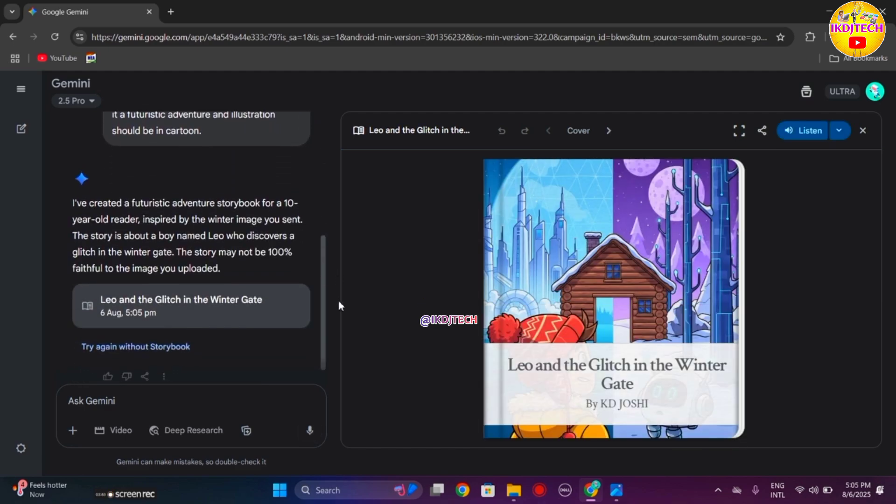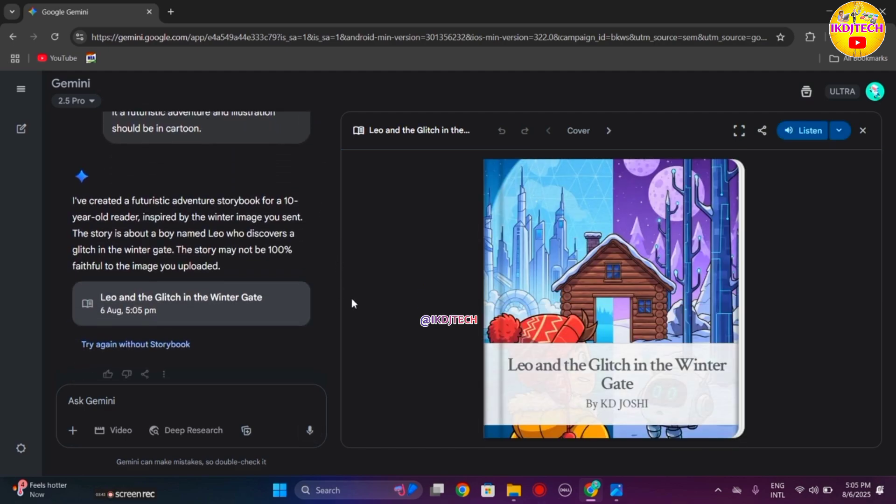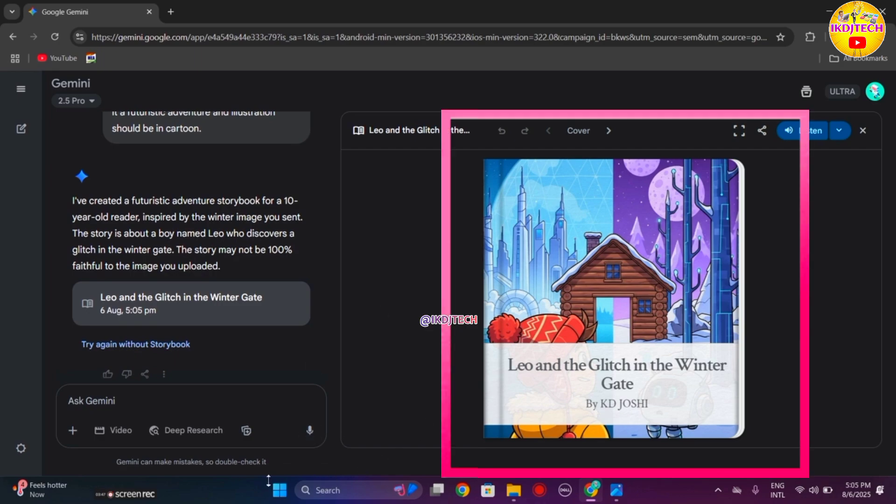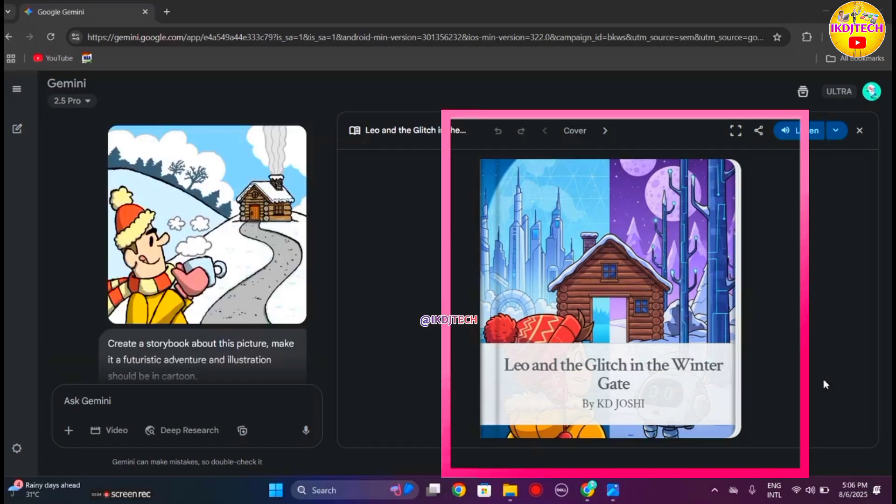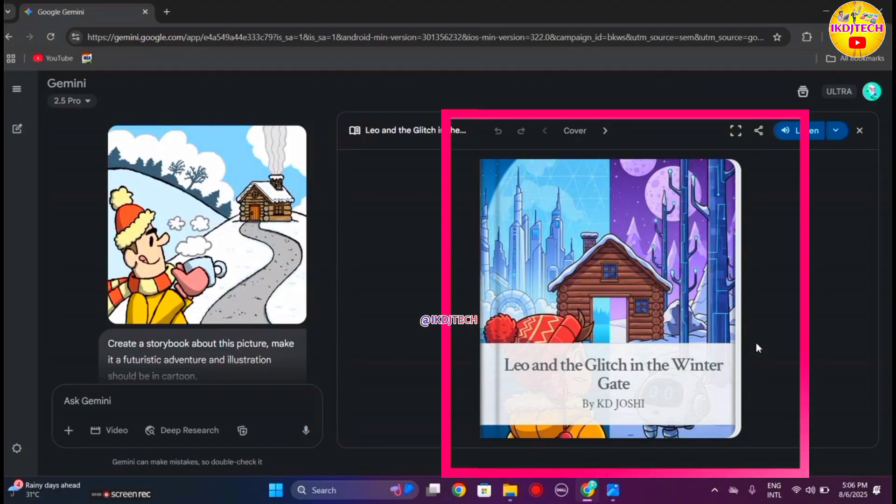Finally, our storybook is ready. Here you can see this is the cover page of the storybook and it contains the story title with author name.